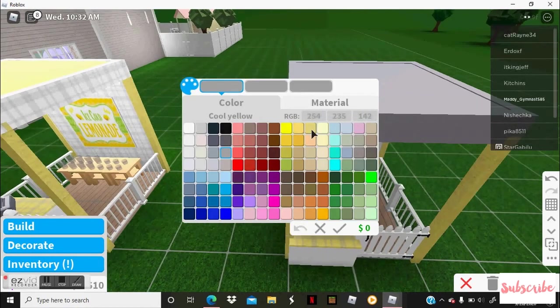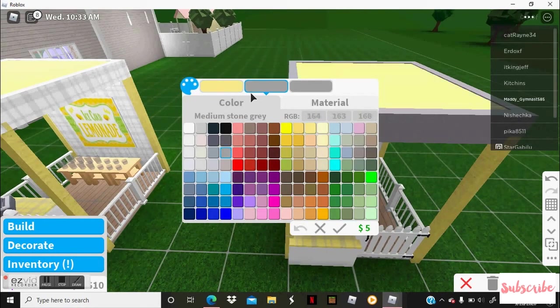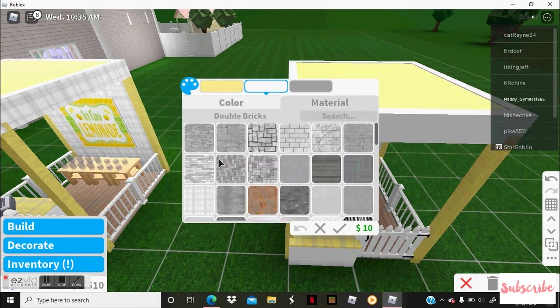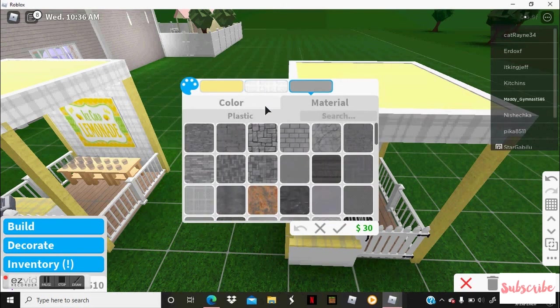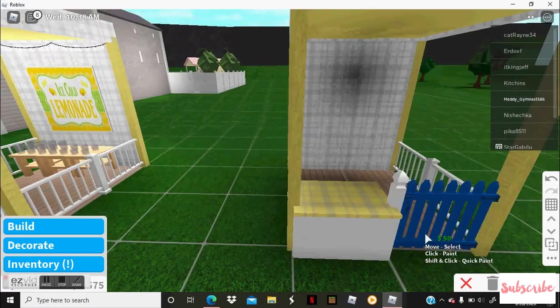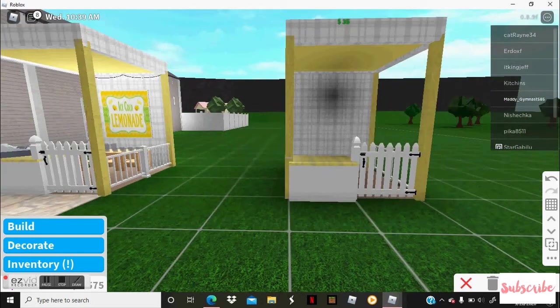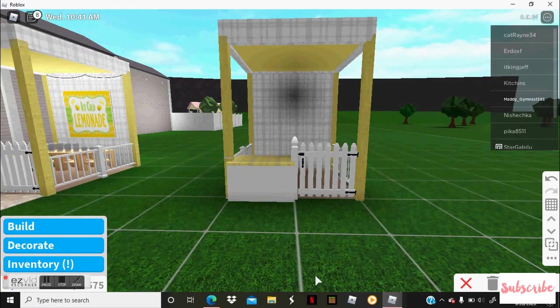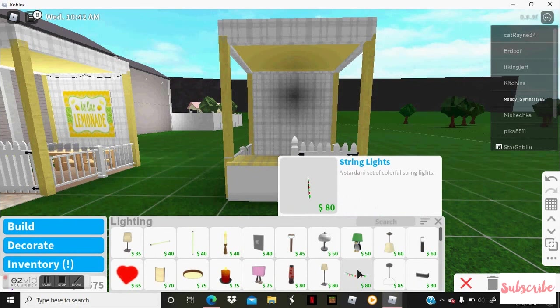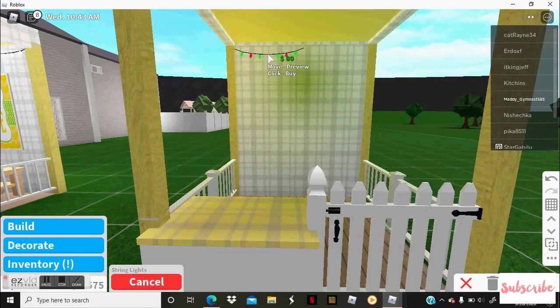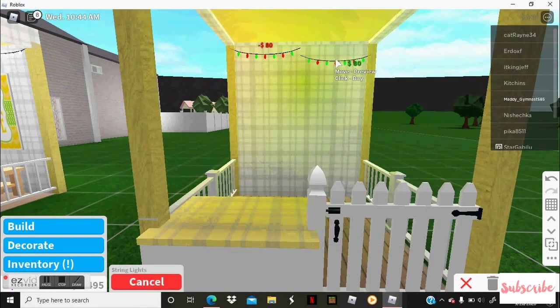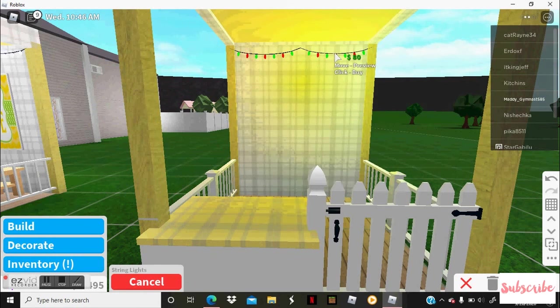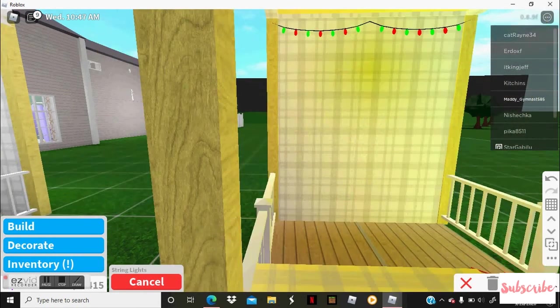And then you can color it whatever kind of color you like. I'm going to try and match the theme I'm going with this lemonade stand. So now you're going to go to lighting and you need these string lights to put up right behind on the wall.